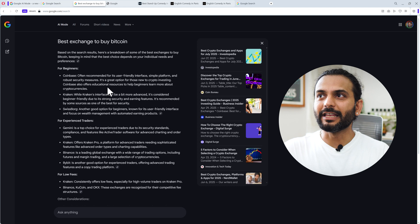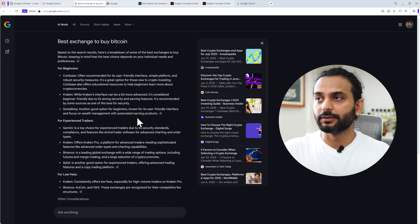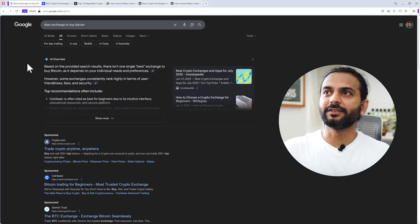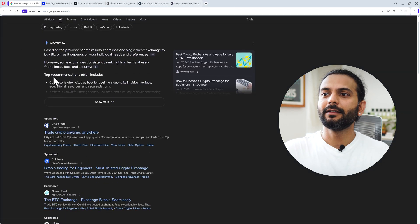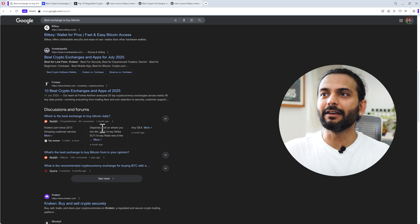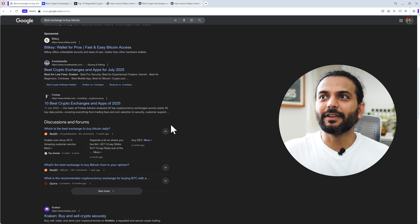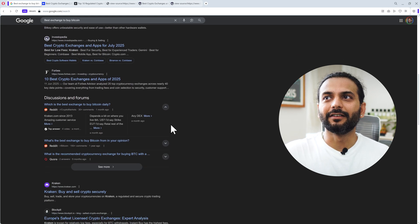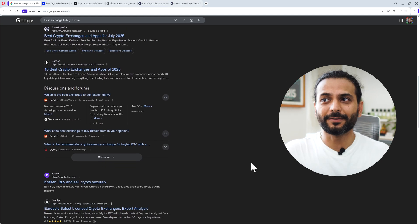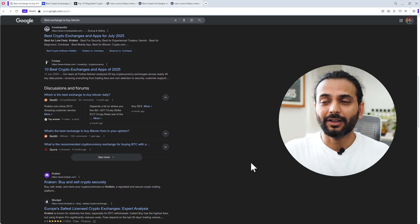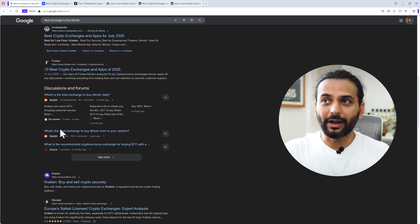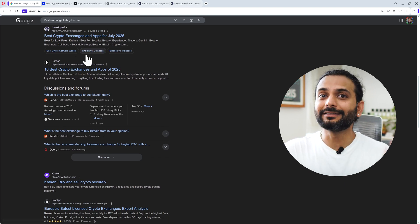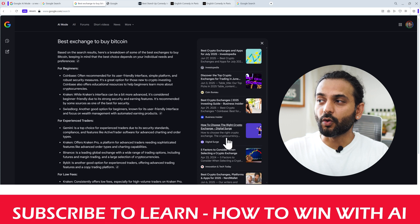If I do the same query on traditional Google search, 'best exchange to buy bitcoins', what's happening here? We have sponsored posts and all those things, and then we have all the links here. You can see the links for Investopedia. They might be similar websites also.